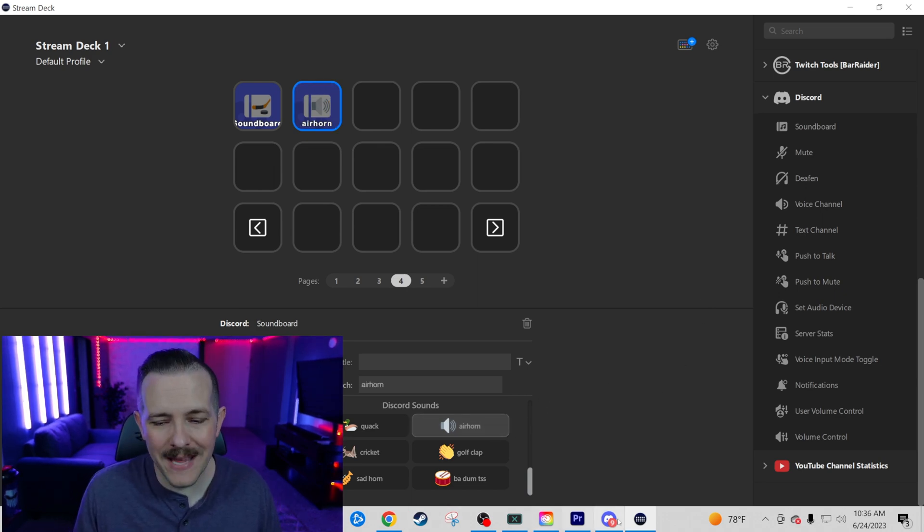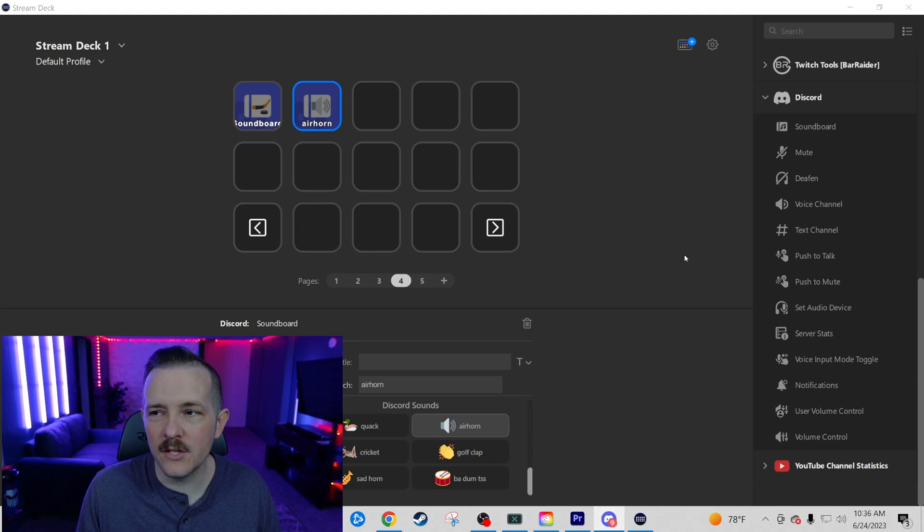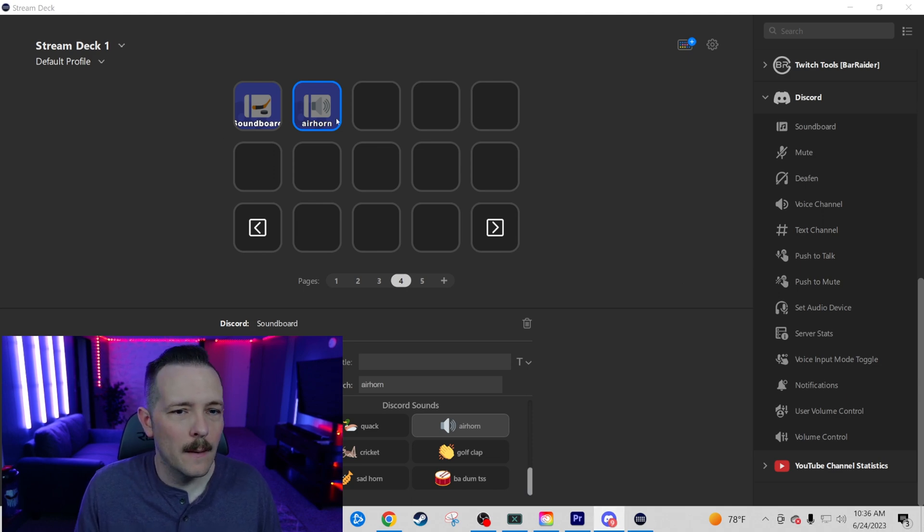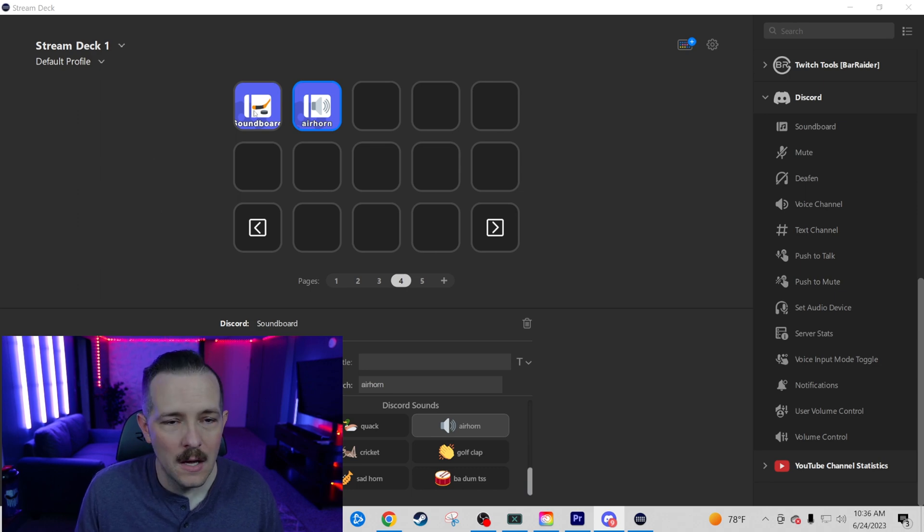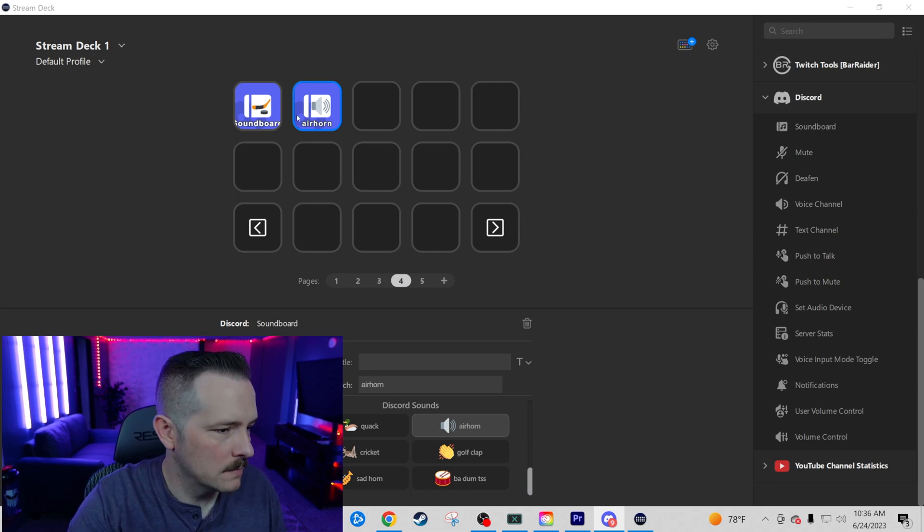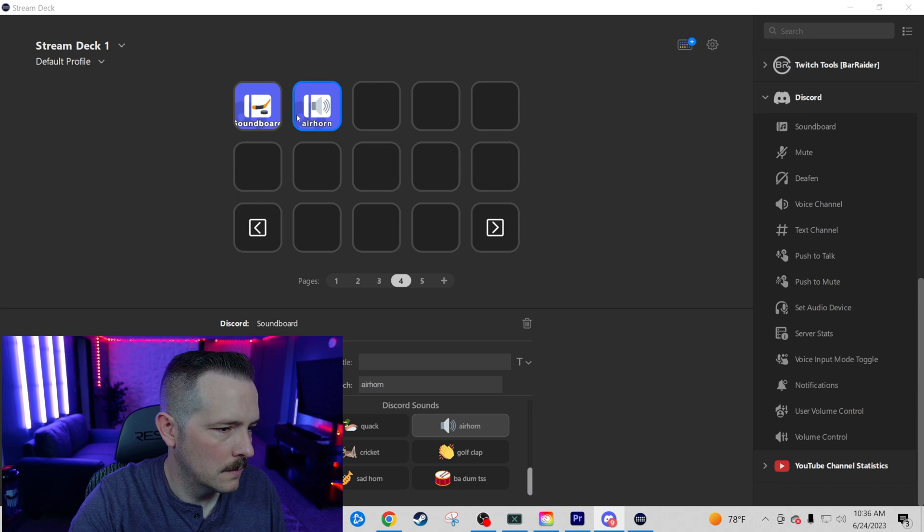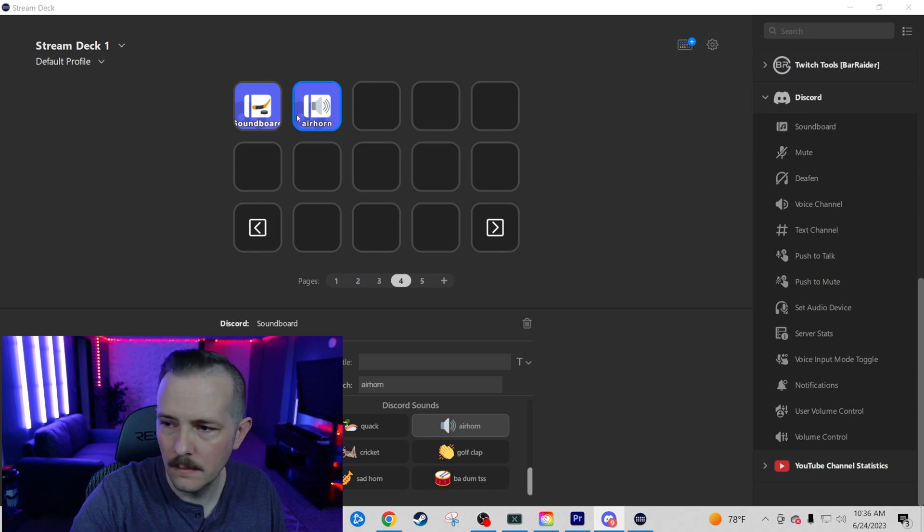You have to be in a Discord call. In order for these to work, you're going to see these pop up in my Discord. And you're going to see those light up. Now we can play those sounds. This is probably one of my favorite features that comes with the new plugin. This eliminates having to have your own soundboard or hotkeys. You can just do it right from your stream deck. Makes it unbelievably easy.